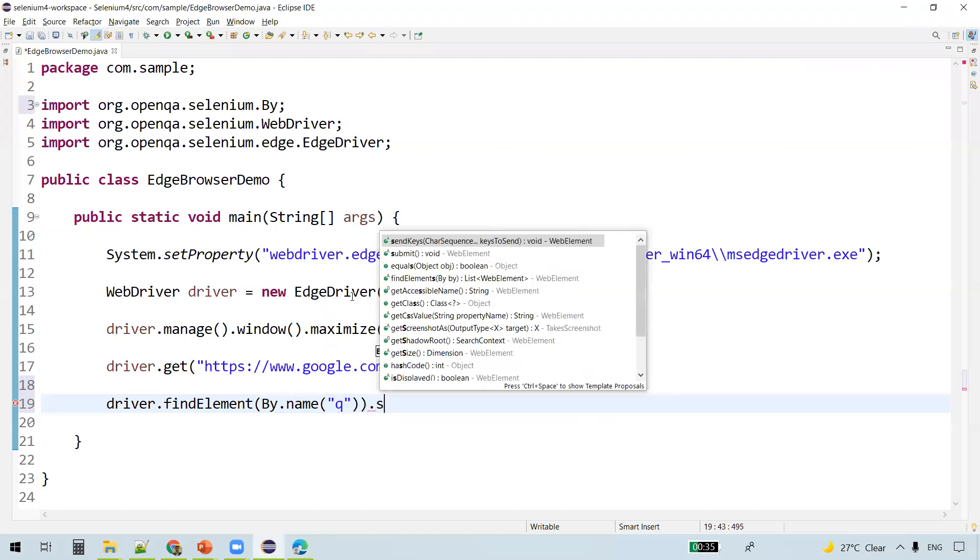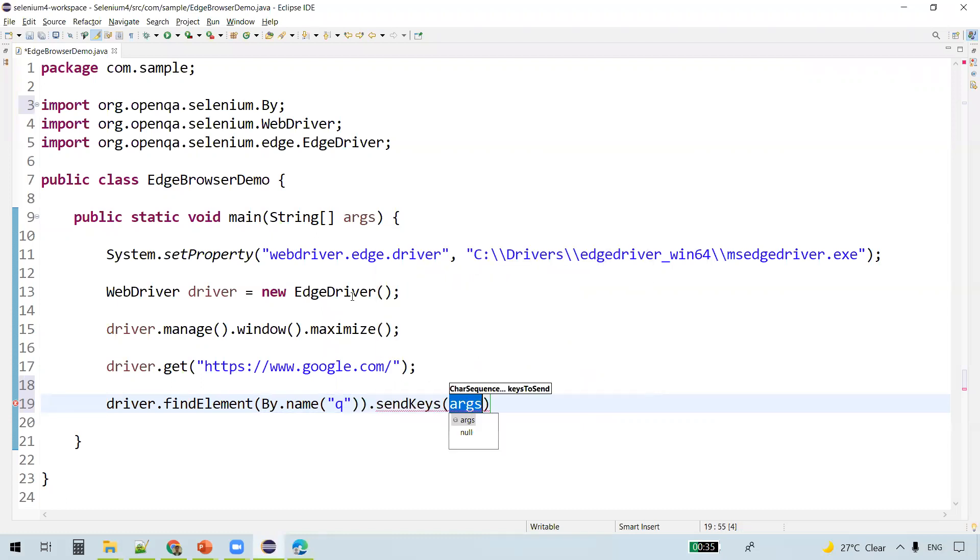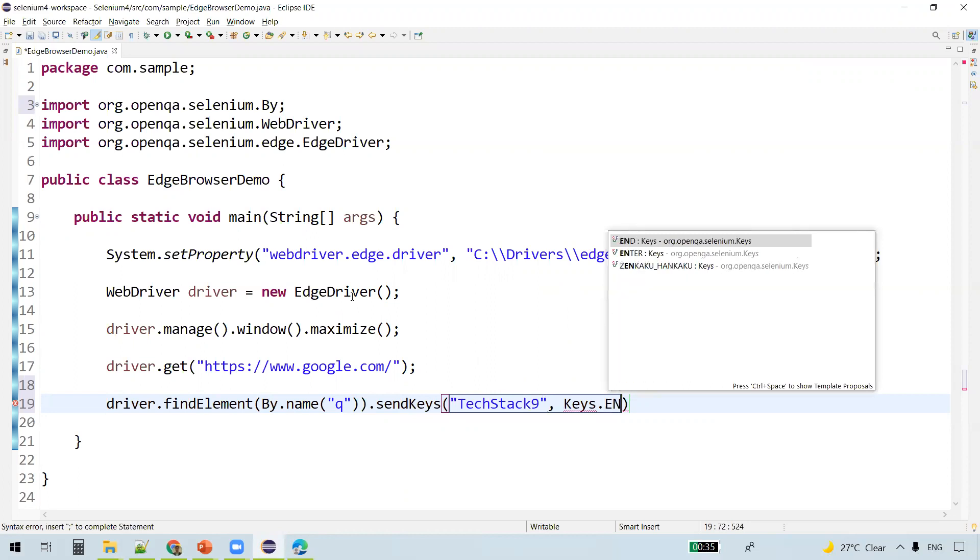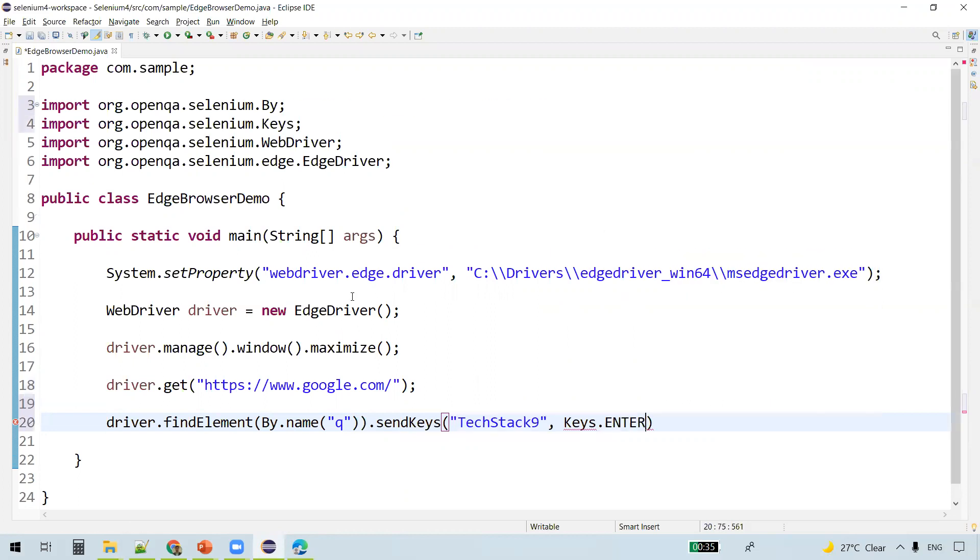We wanted to enter some text into it. sendKeys - I'll provide text as Selenium. After that I wanted to hit Enter, Keys.ENTER.